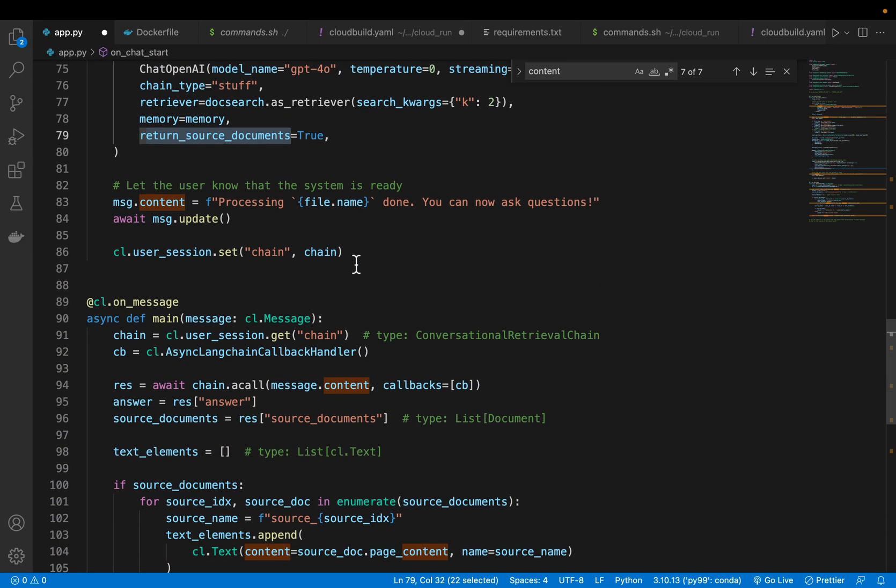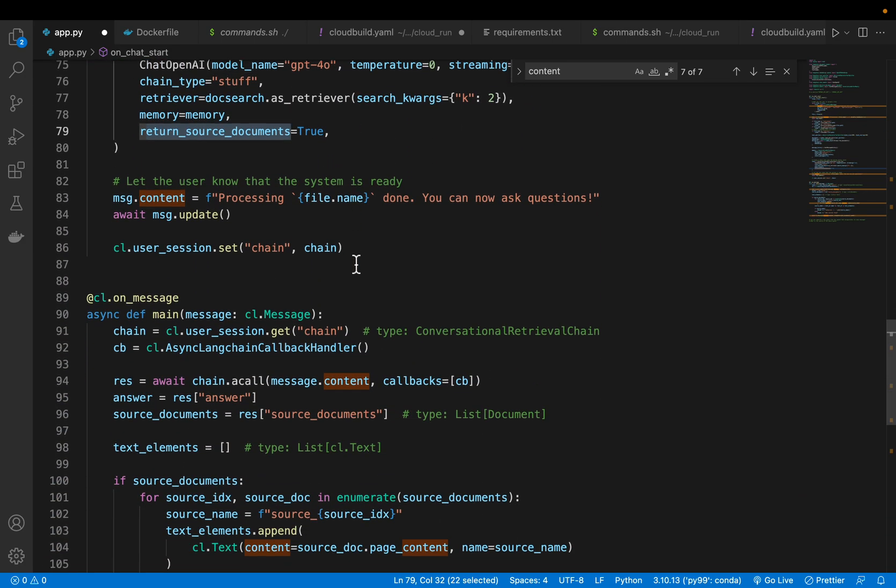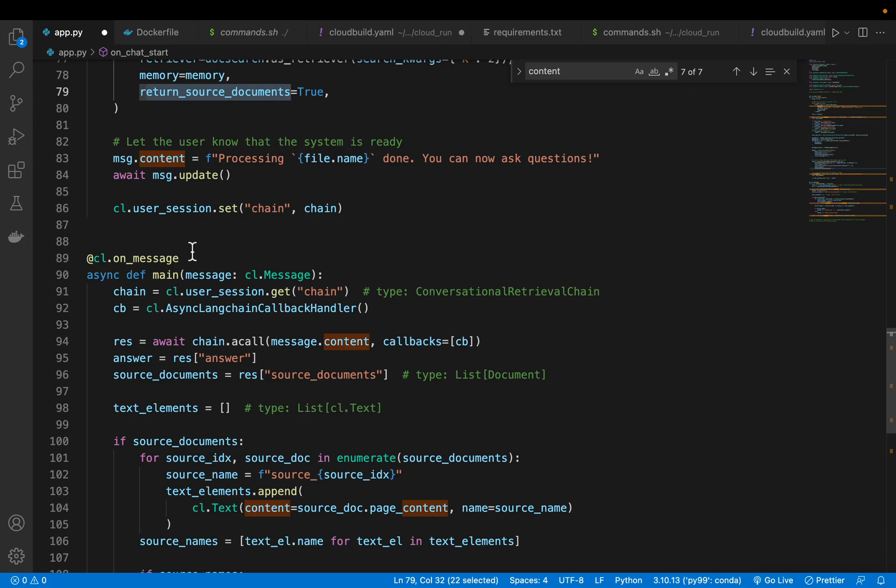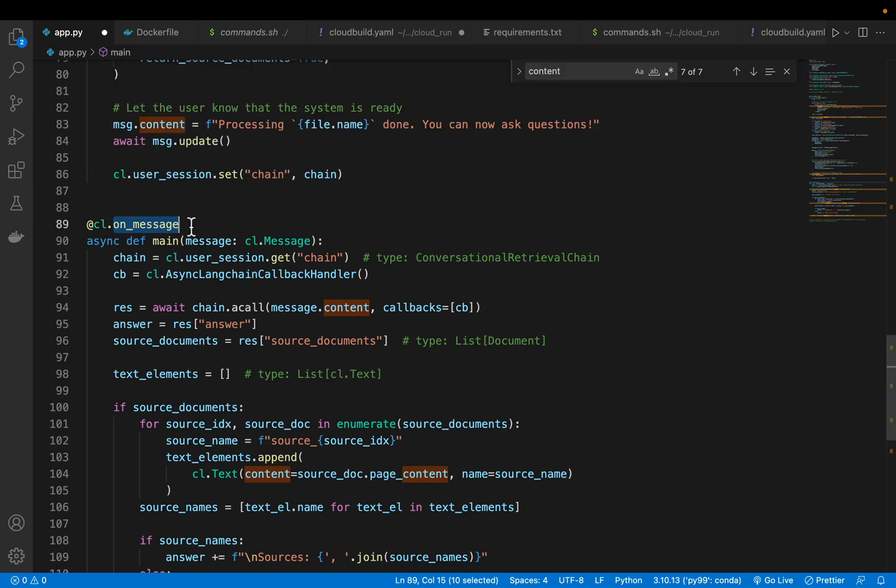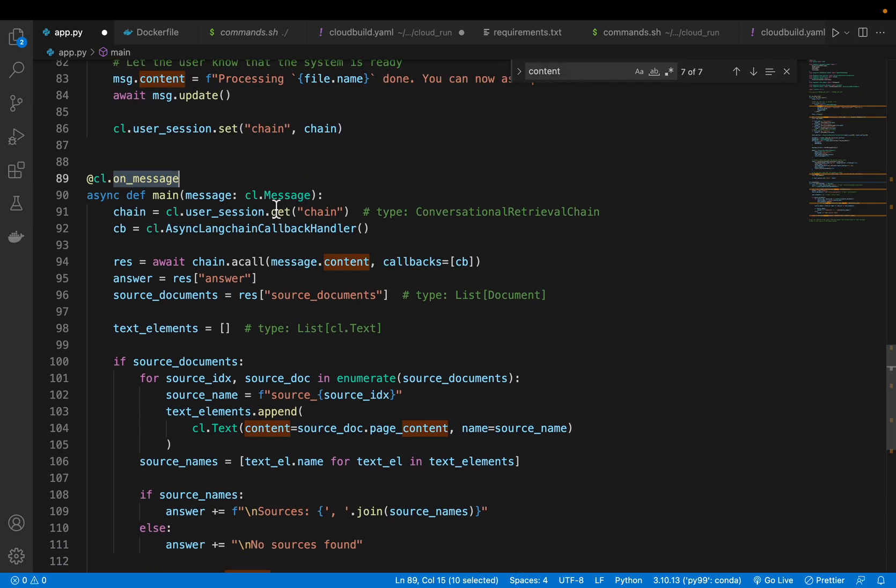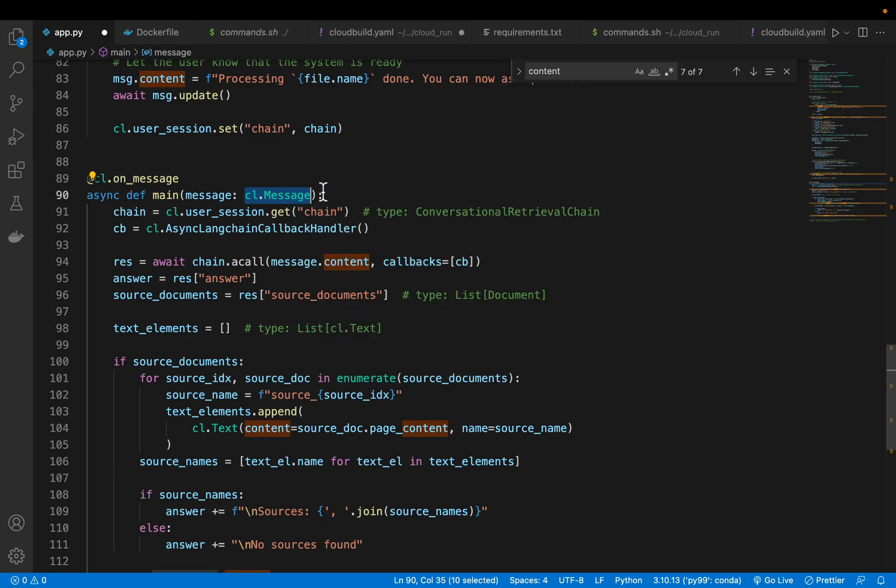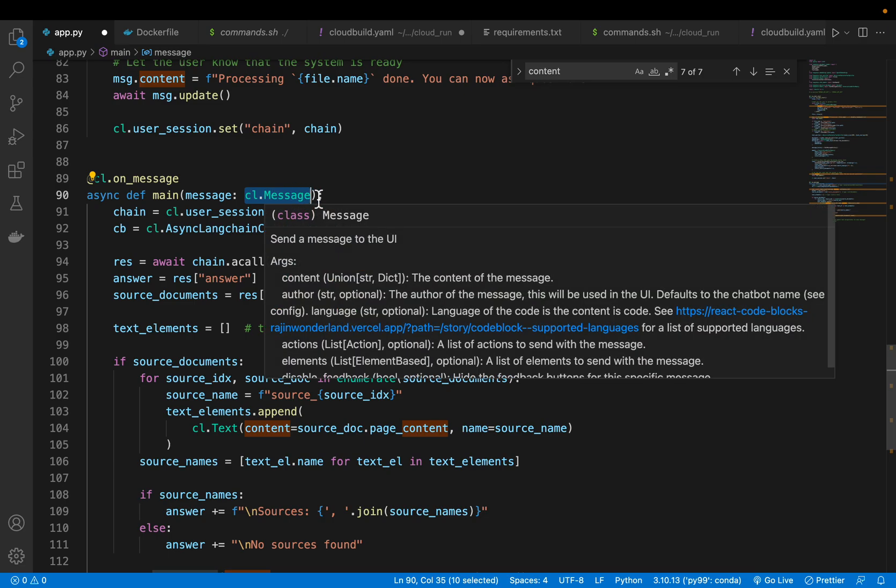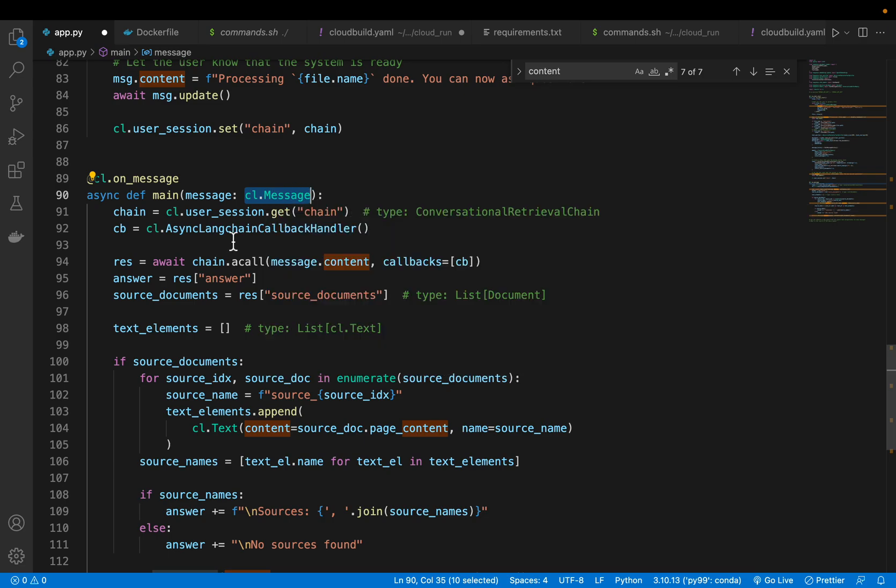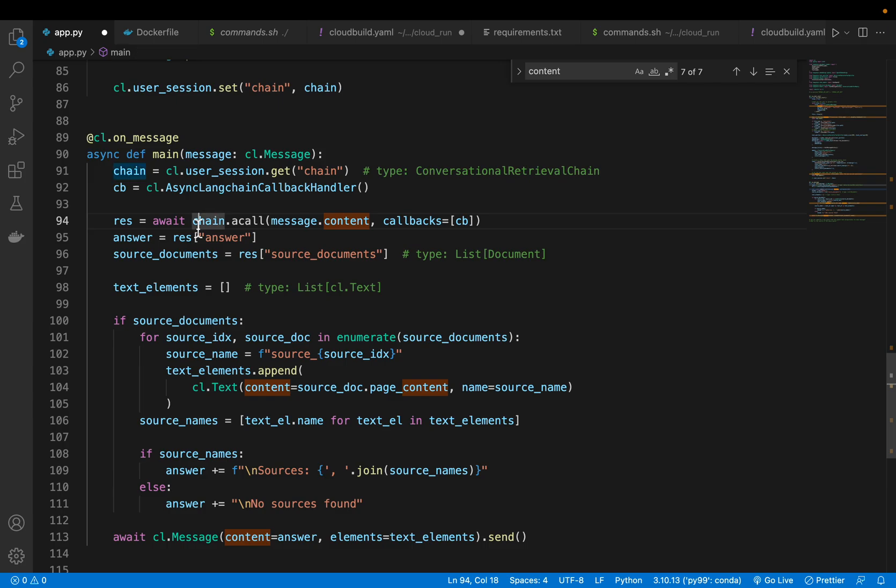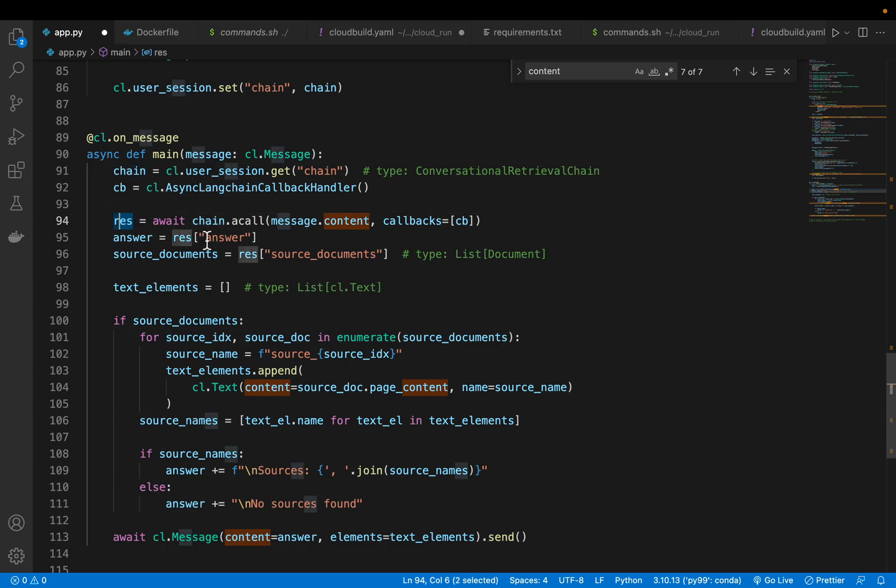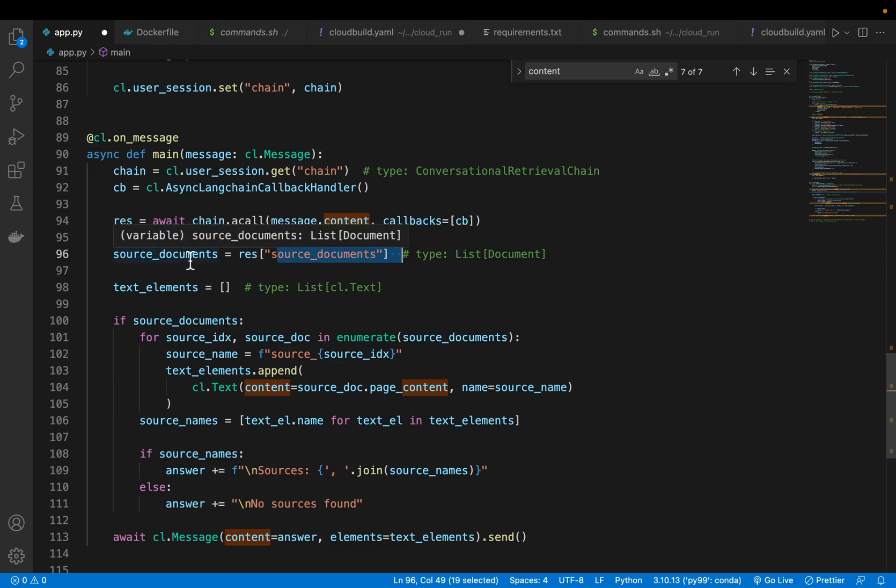In the second part, we send a message. On message, the message is stored in this Chainlit message variable, we got the message. Here we are invoking the chain with our message. This callback stuff is for debugging and tracing purposes. We get the response. From the response, we get the answer. We are also interested in the source document. We get the answer and source document.